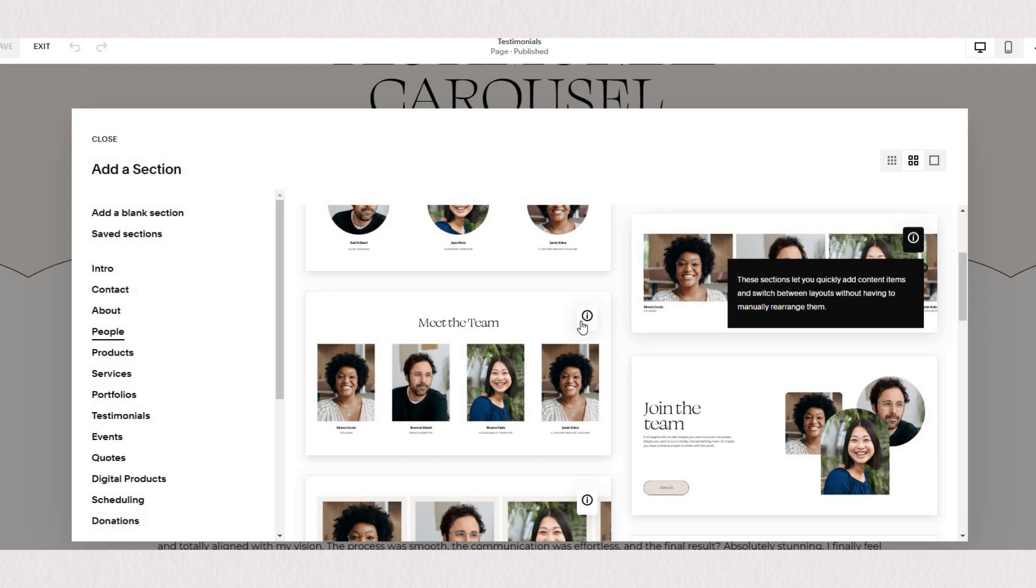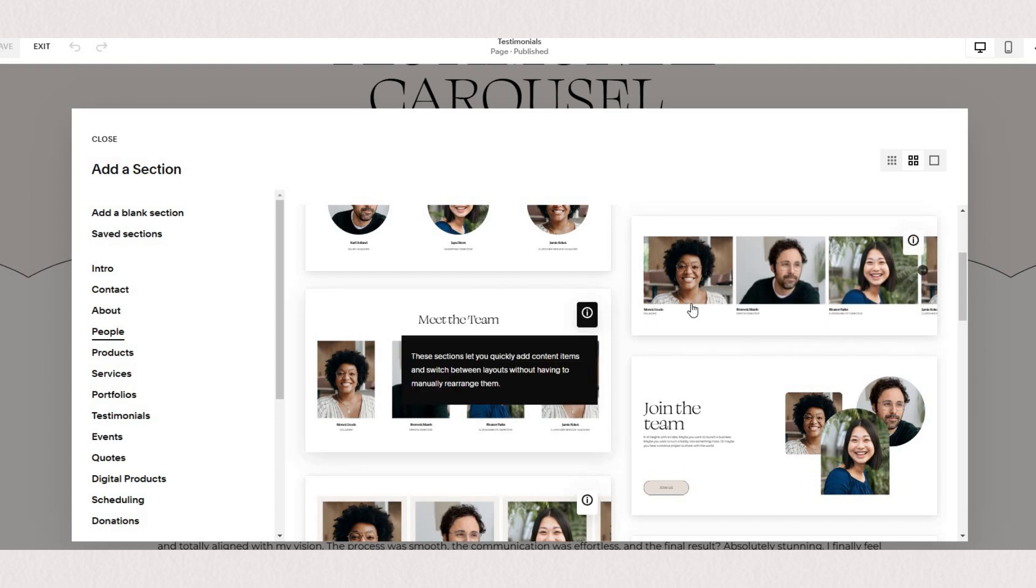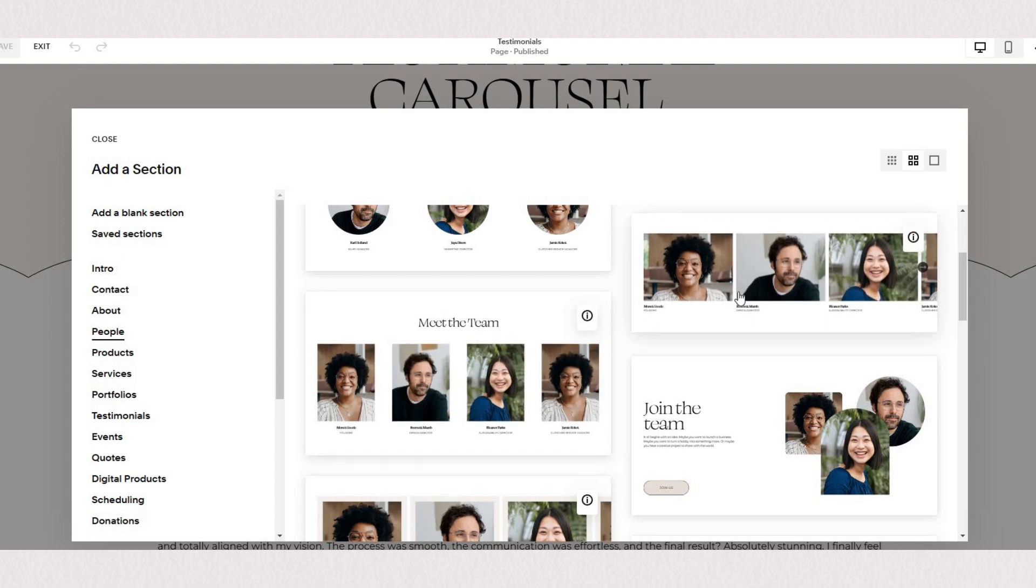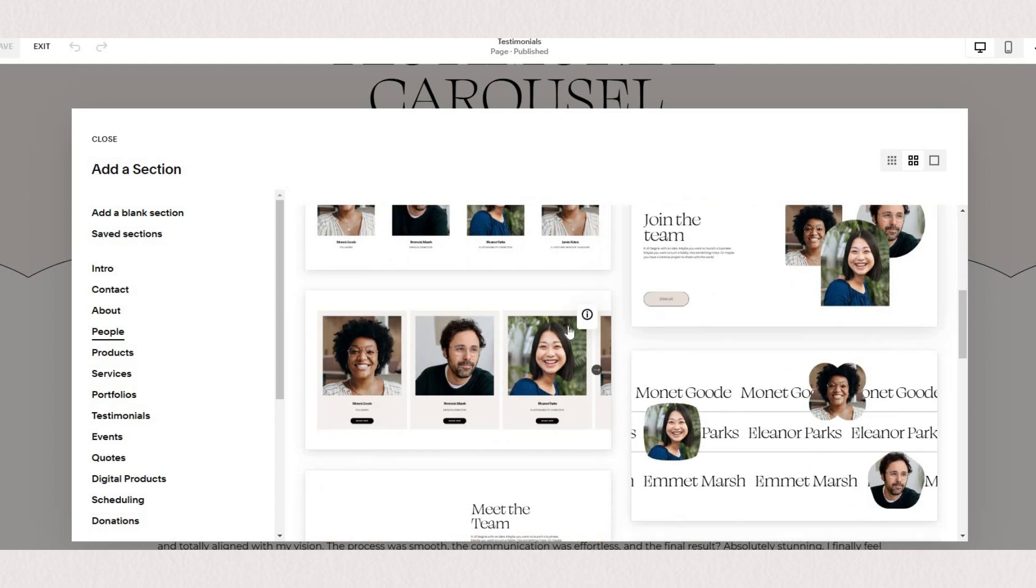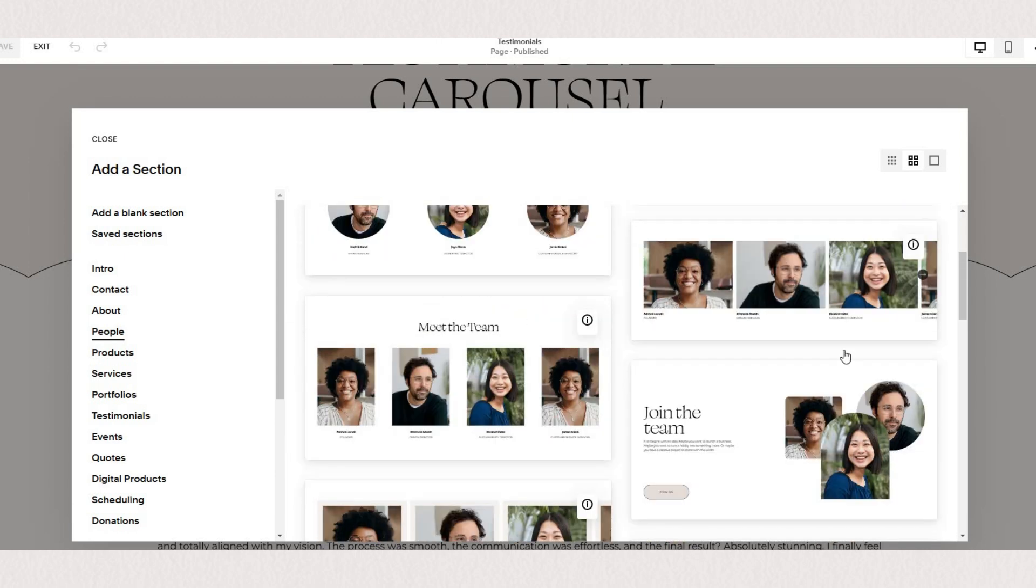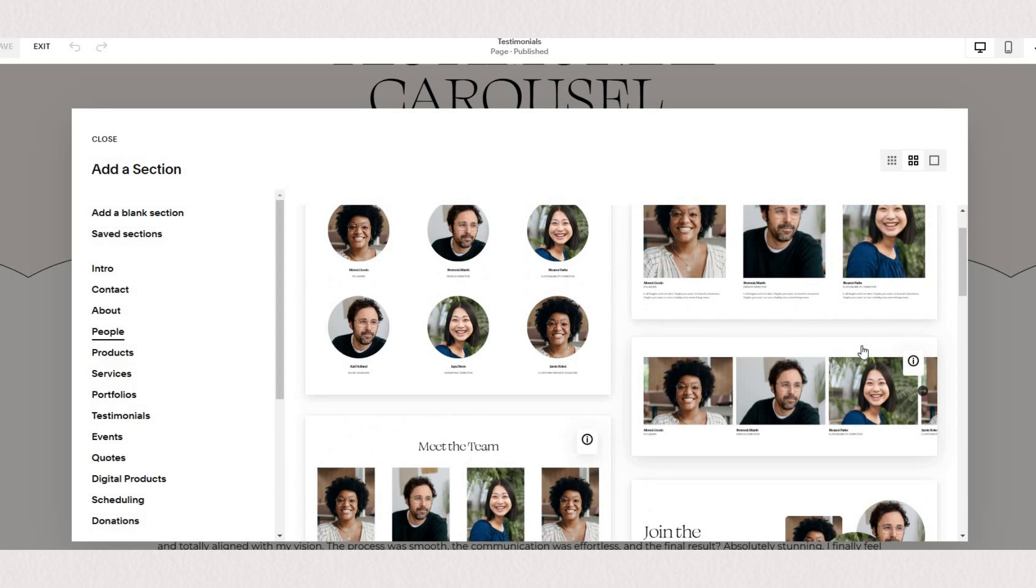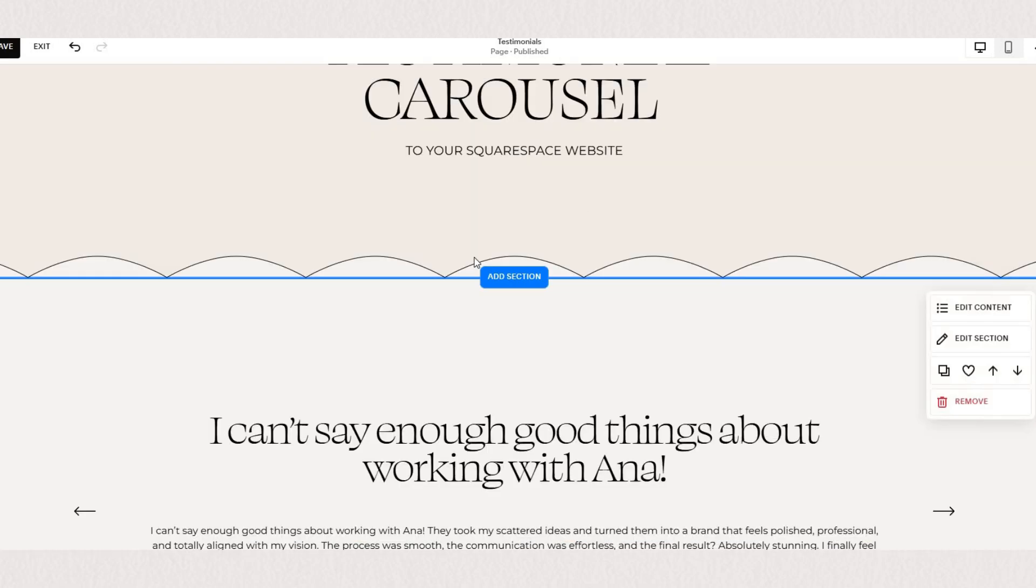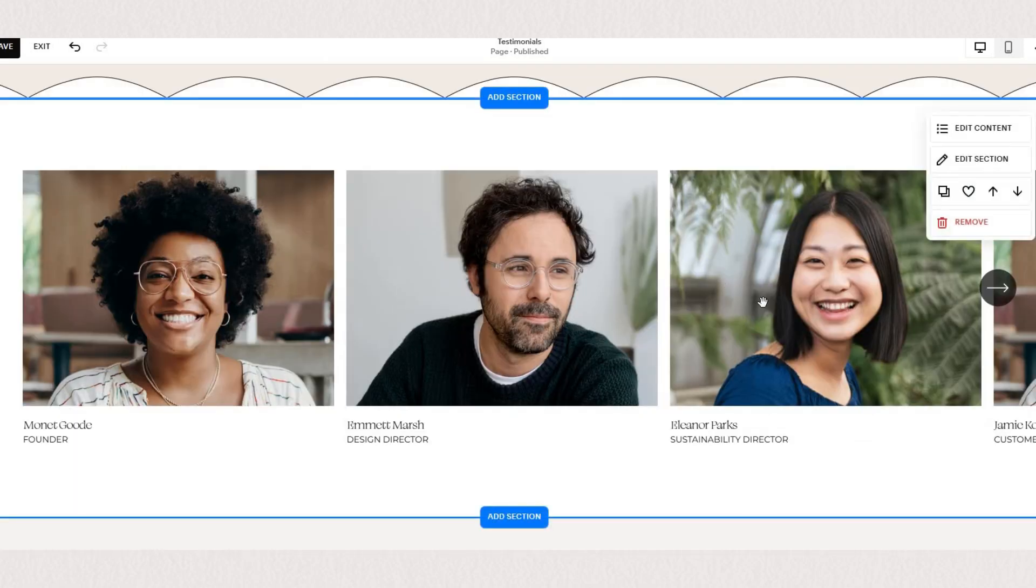You'll find these sections under people or testimonials and it doesn't matter which list section you choose because we can customize them all to fit our desired layout.